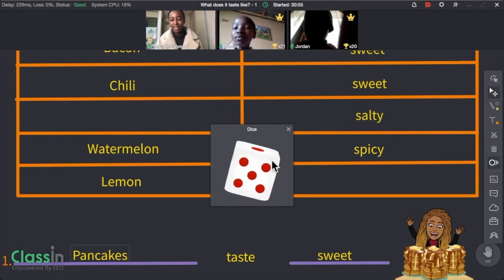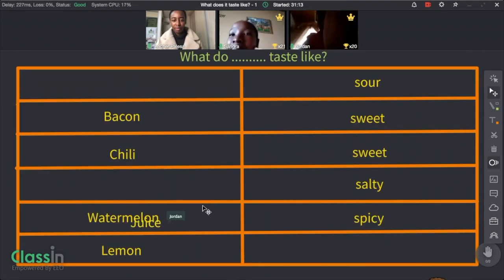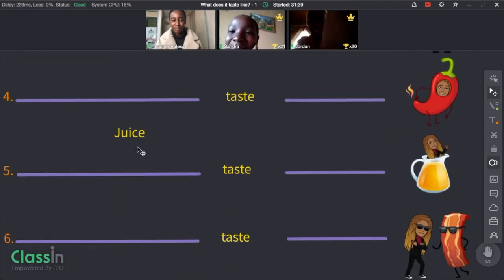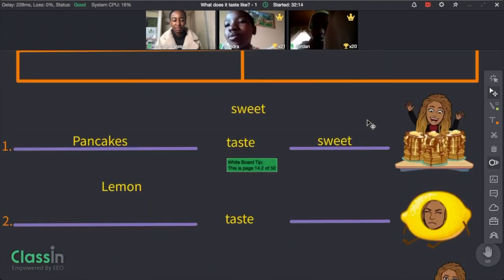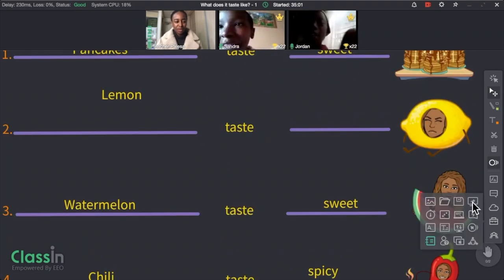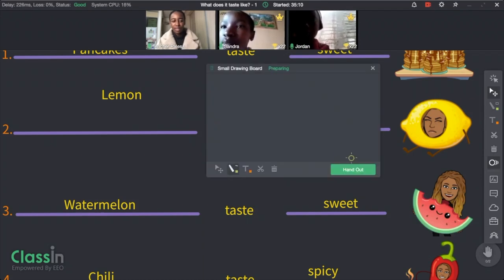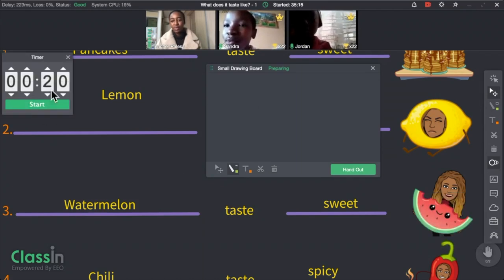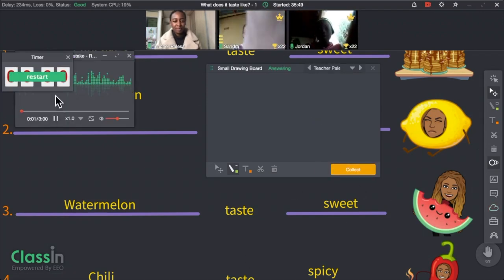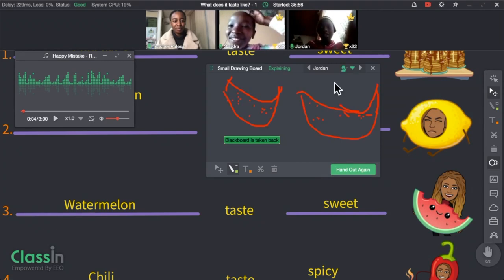I'm going to hand out small drawing boards — I'll give each student 20 seconds to draw their favorite food. Each student has their own individual board, and as the teacher I can collect and hand out the boards. Let me collect and see — let's see Jordan's.